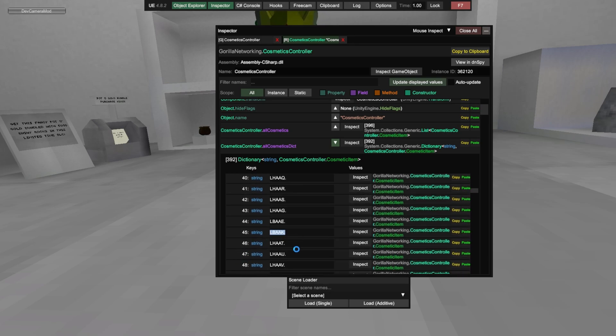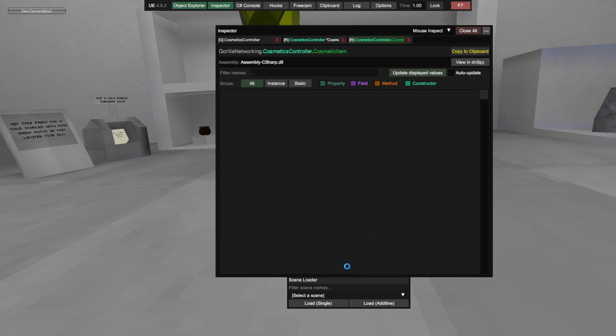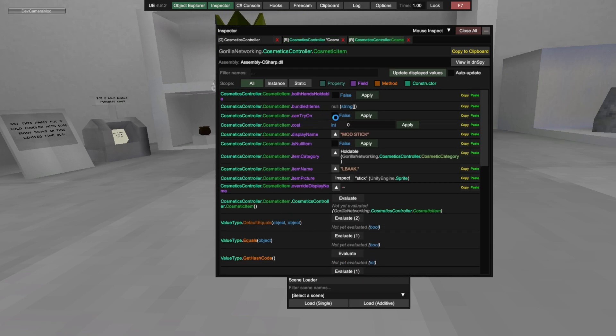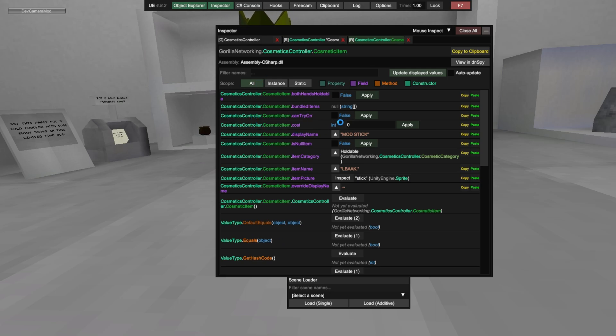Now copy and paste that, control C. And then click inspect, and then Cosmetic controller, try on, then apply.